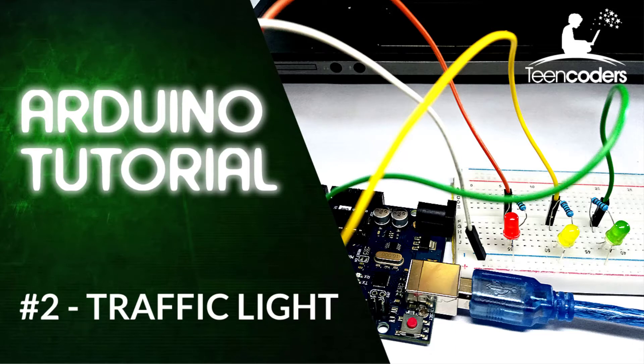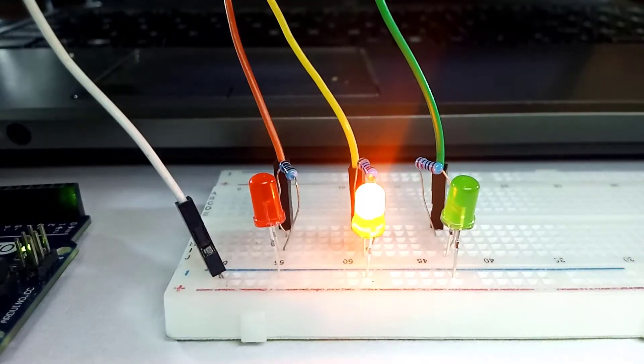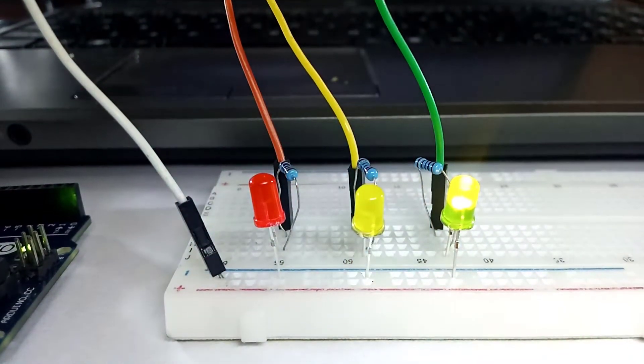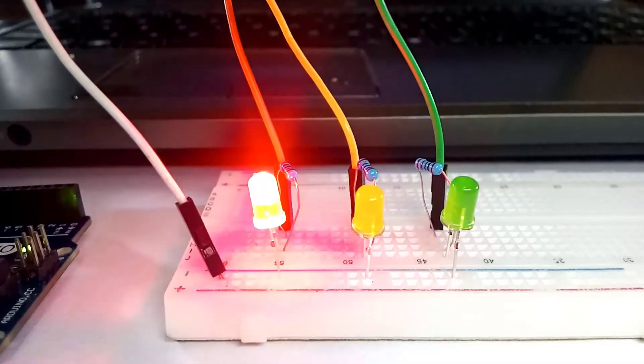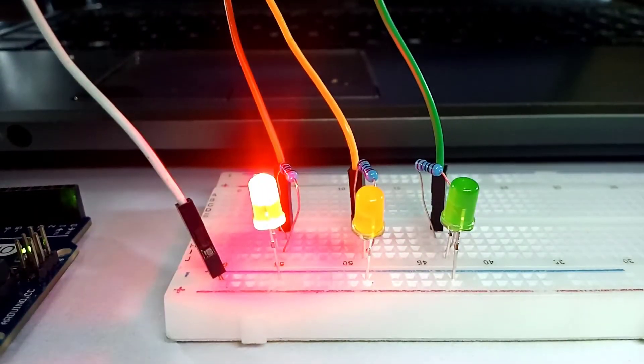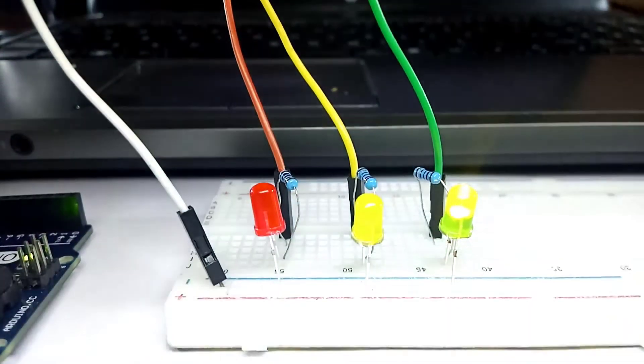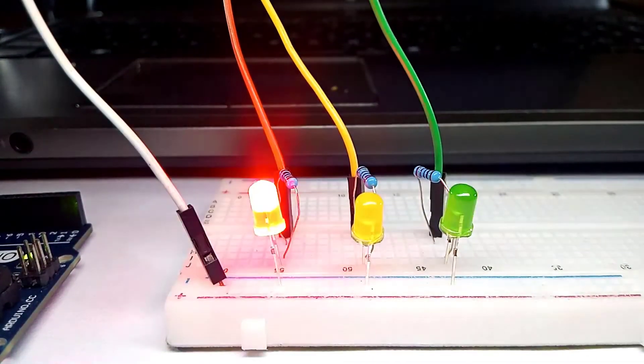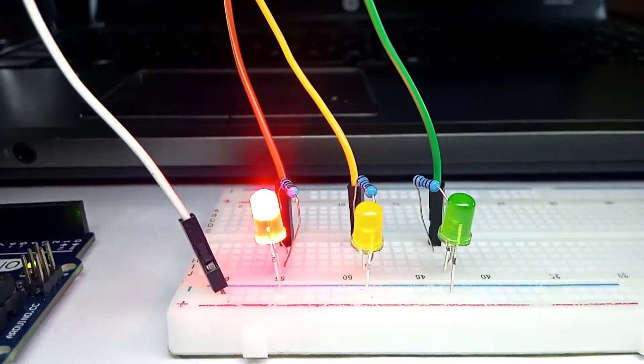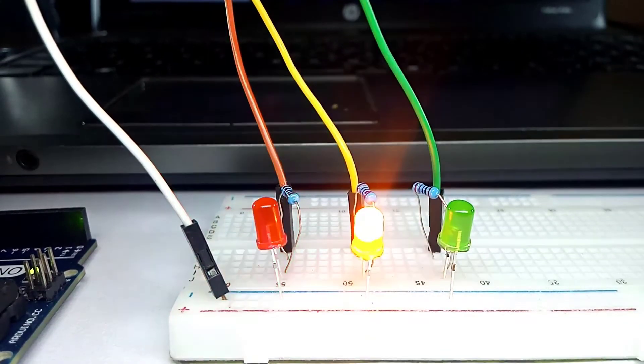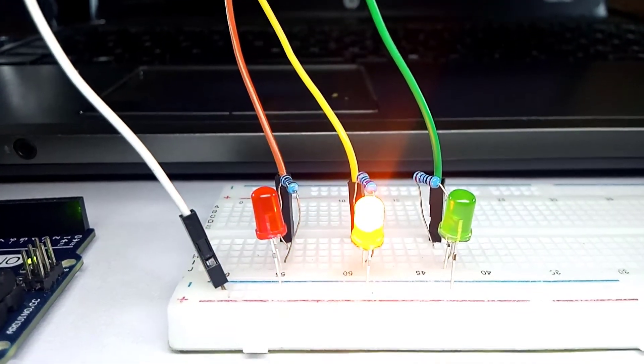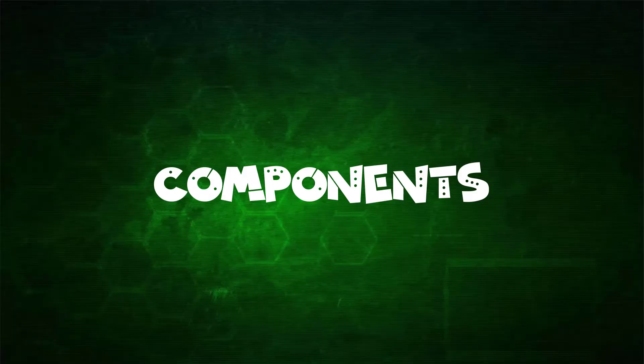Hello, welcome. In our previous class we were able to make one LED blink. In today's class we will create the traffic lights project where we'll make three LEDs blink.